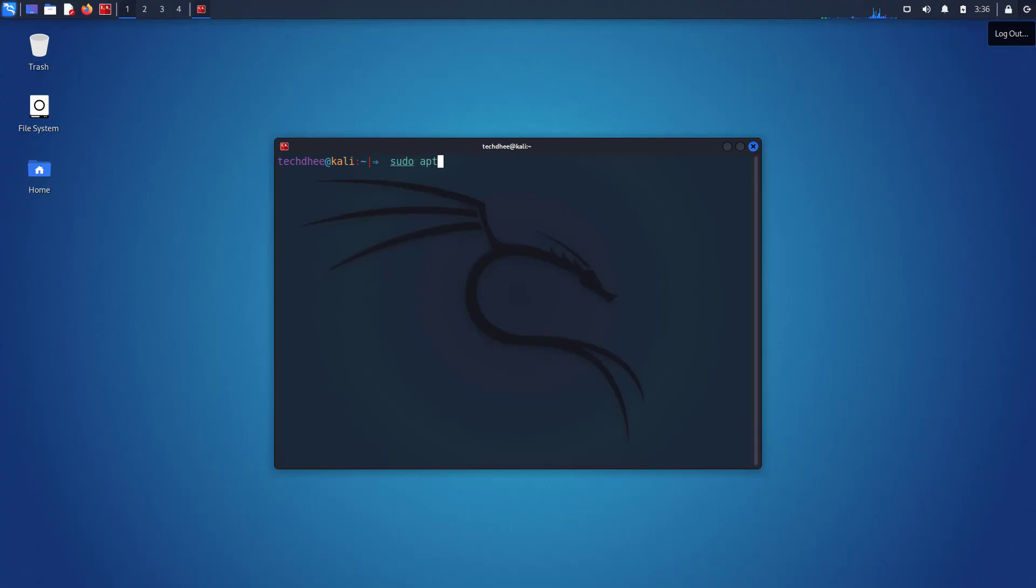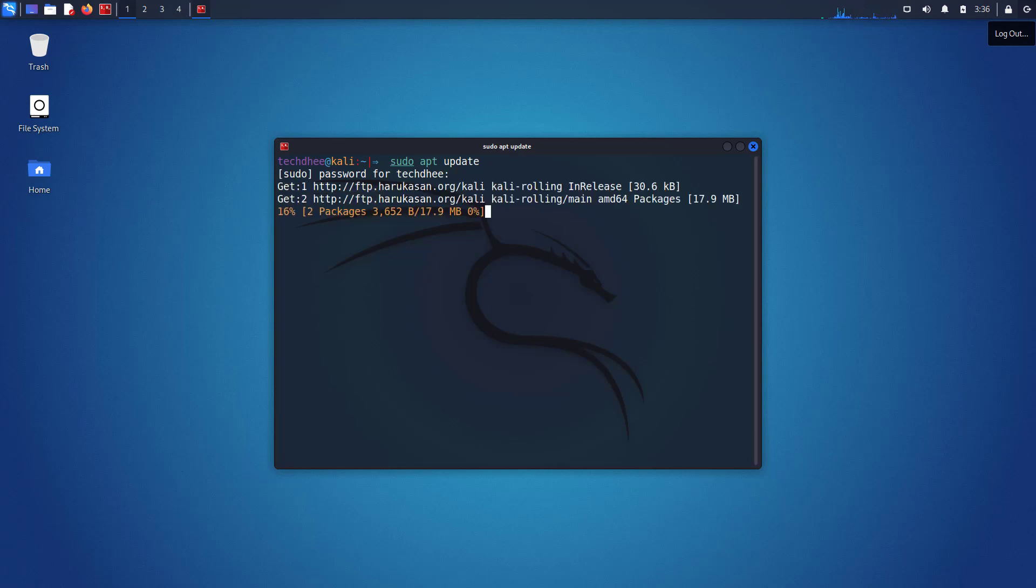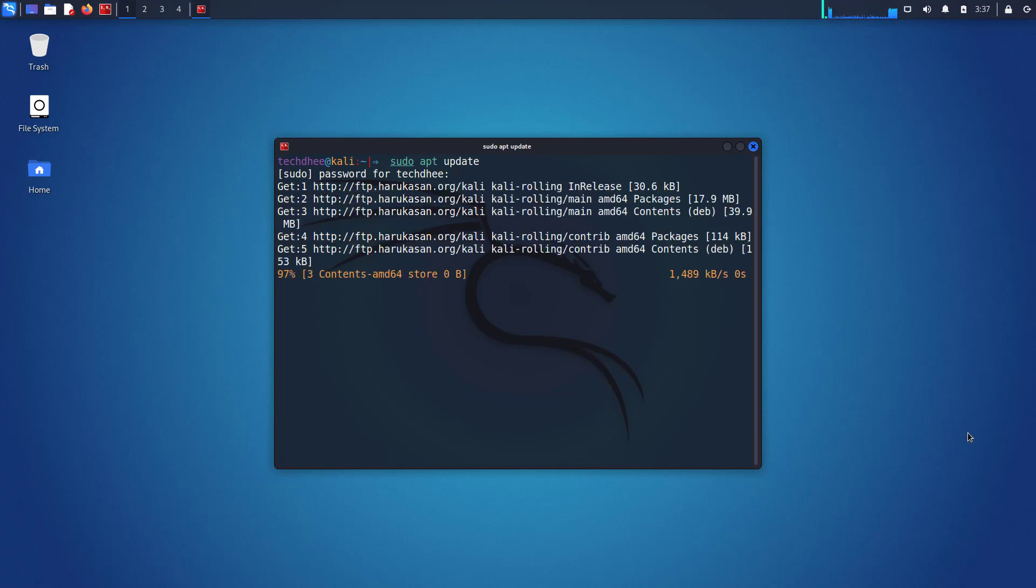First of all, we have to update our Kali Linux. This is the command to update Kali Linux.